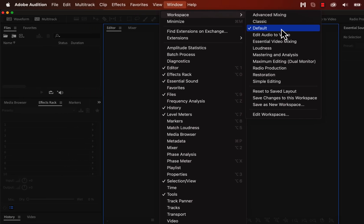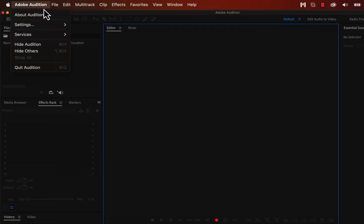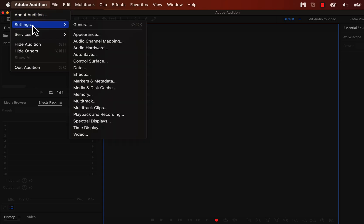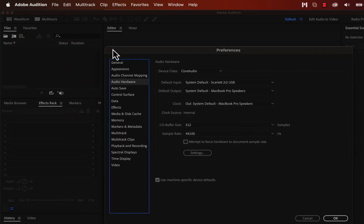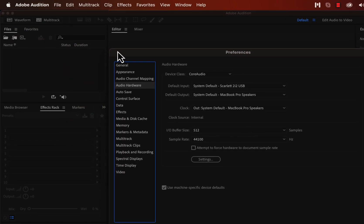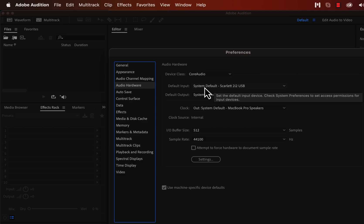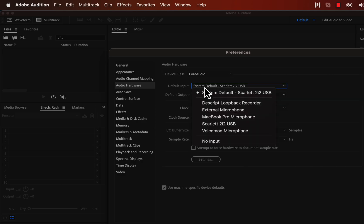The most important setting for audio recording is microphone selection. Go to Adobe Audition settings to check if the correct microphone is selected. Select Audio Hardware. Check the correct microphone is showing as the default input. My microphone is connected through a Scarlett 2i2 audio interface. You will see either your audio interface name or microphone name.